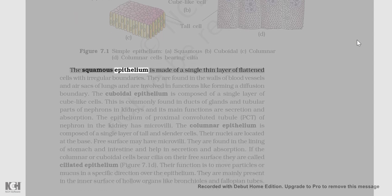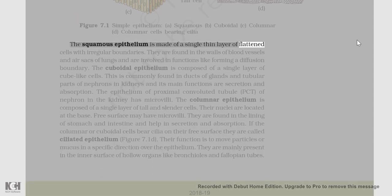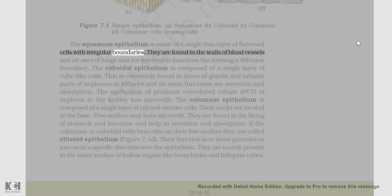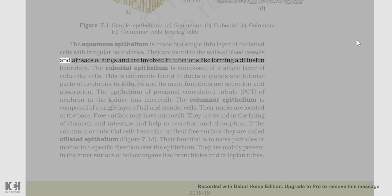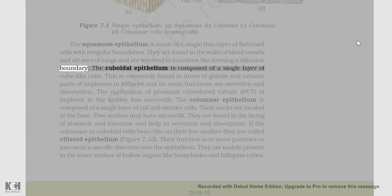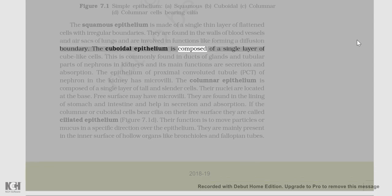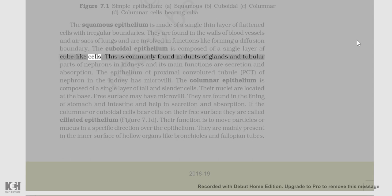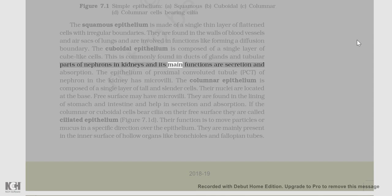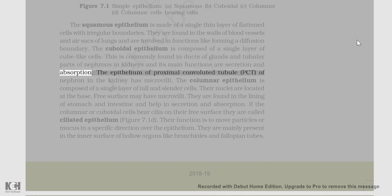The squamous epithelium is made of a single thin layer of flattened cells with irregular boundaries. They are found in the walls of blood vessels and air sacs of lungs and are involved in functions like forming a diffusion boundary. The cuboidal epithelium is composed of a single layer of cube-like cells. This is commonly found in ducts of glands and tubular parts of nephrons in kidneys, and its main functions are secretion and absorption.